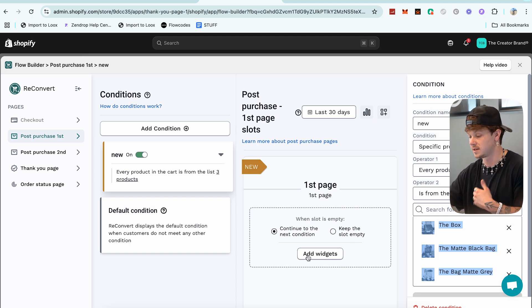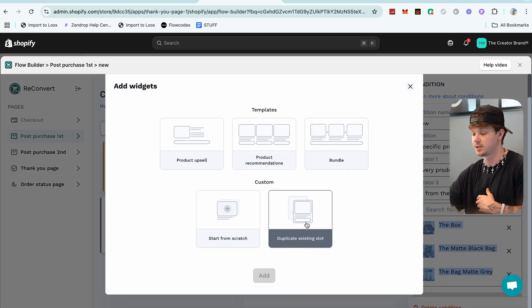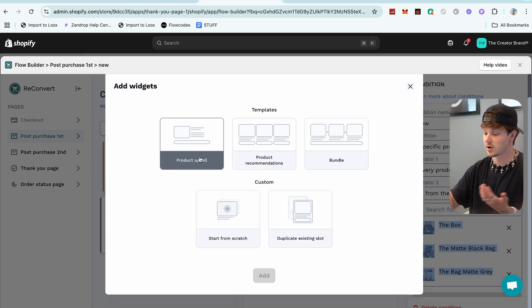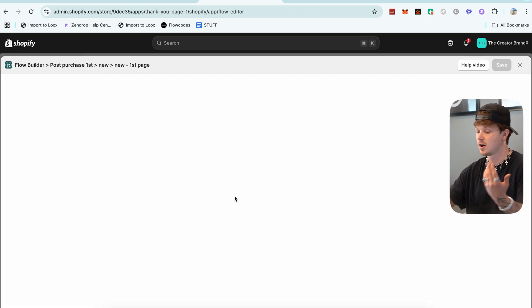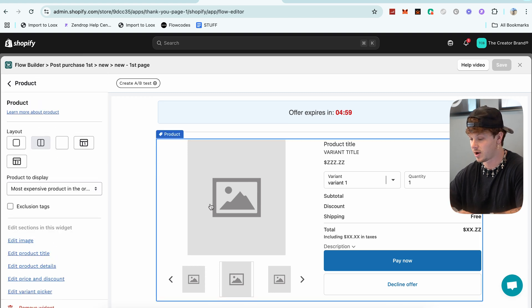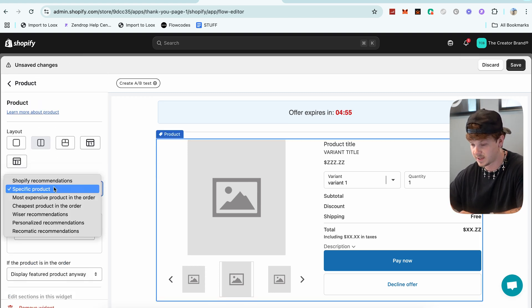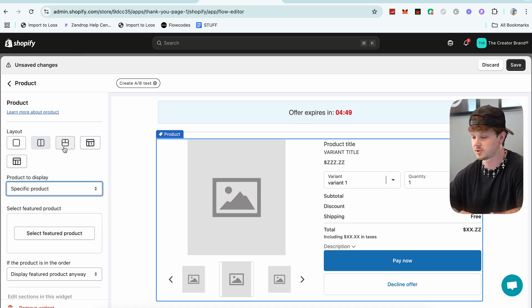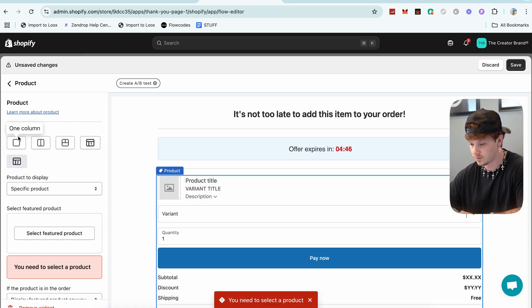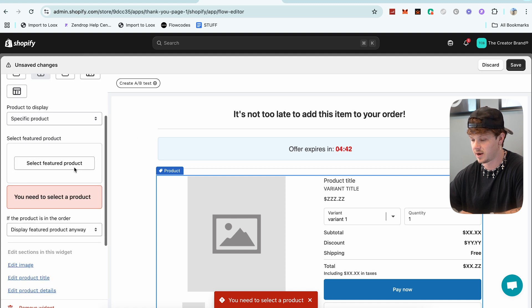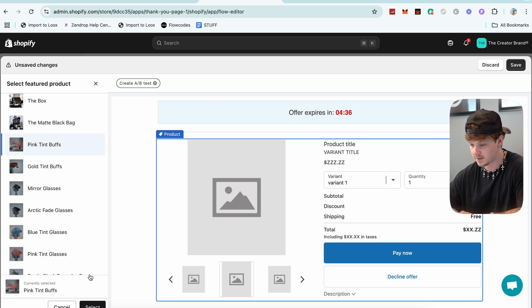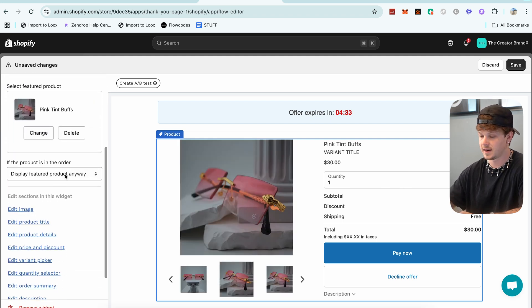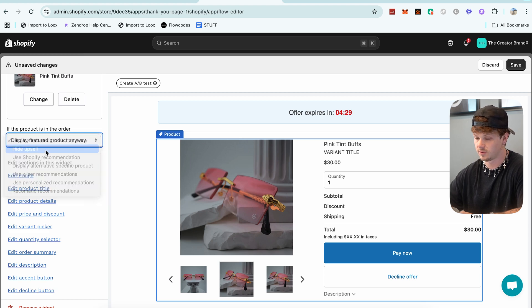Once you set up the condition, now you have the first page where you can add widgets. You can start from scratch, do Product Upsell, Product Recommendations, or Bundle — I like to do upsell. In the upsell widget, you pick whatever product you want: most expensive, cheapest, wiser personalized, or specific. I'm going to do Specific and choose the two-column layout. Then I select the featured product — say these glasses right here.